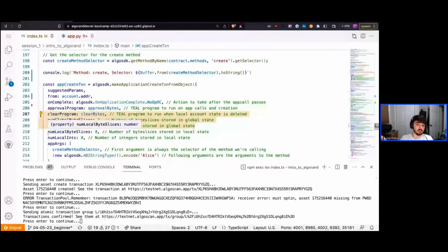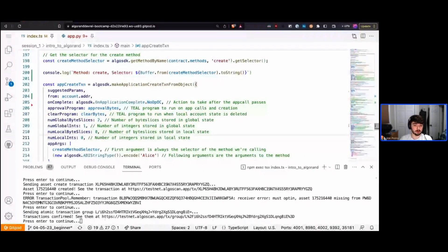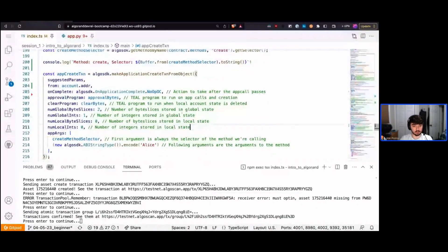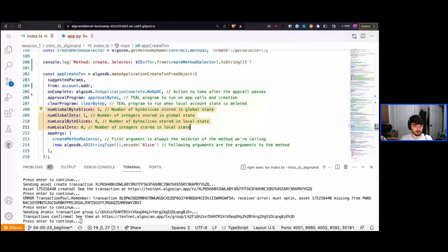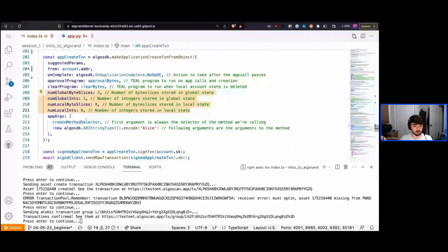We also look at local state — state saved to the account rather than the app. Our app doesn't use any local state, so we define those as zero. So far we've told the chain we want to create a new app, we won't do anything special after creation, we'll use these two programs, and it will store this kind of data. Now we pass in our arguments.